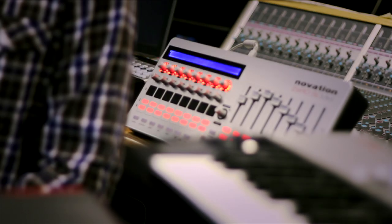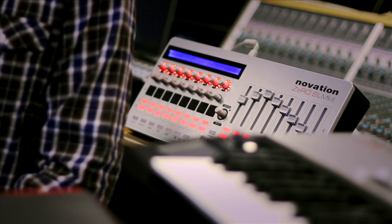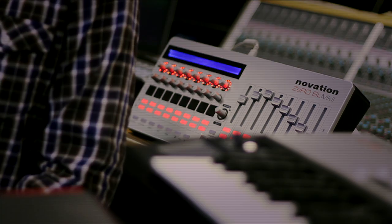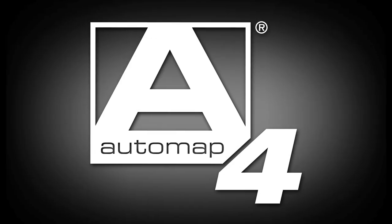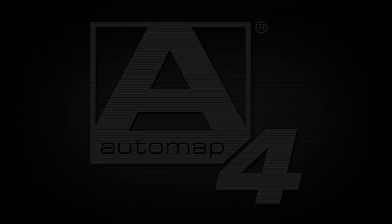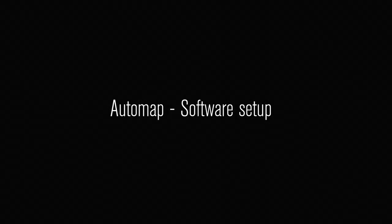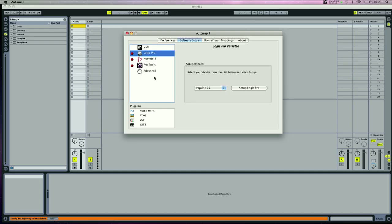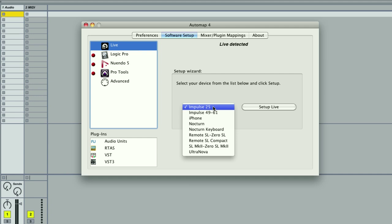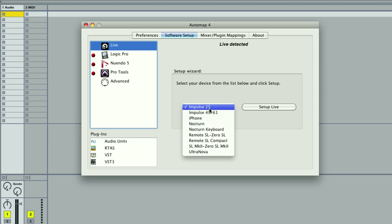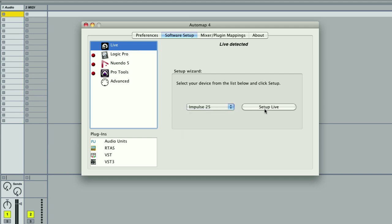Both controllers utilize the latest technology from Novation, Automap4. And now it can be easier to configure your DAW with your controller with the software setup wizard. Select the DAW that's installed on your system, choose a controller from the drop-down list, and click on Setup Ableton Live.